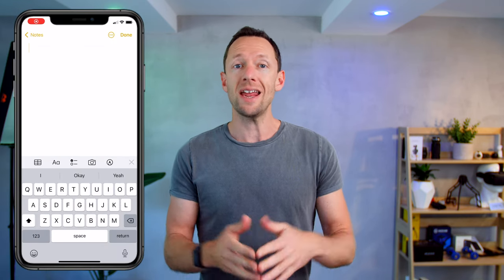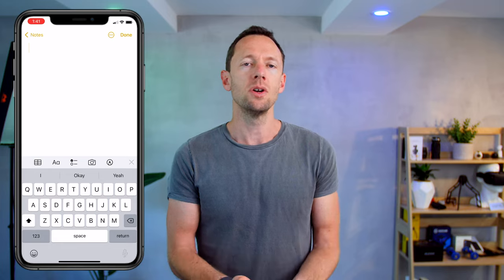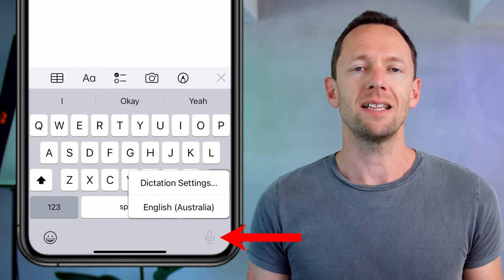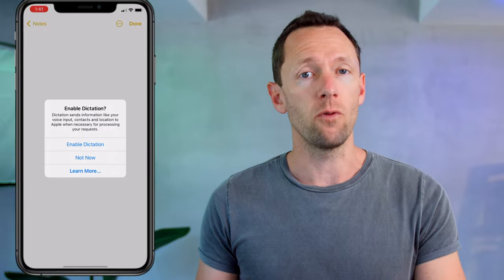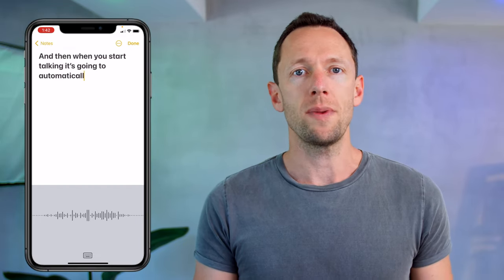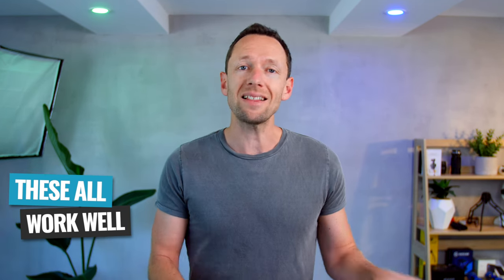Over on your phone, whether you're on iOS or Android, this process is exactly the same. Open up any document or any text field where you can type. Down on the keyboard when it pops up, you can see a little microphone that will enable voice typing — press on that, and when you start talking, it's going to automatically transcribe what you're saying. All of these options are now really accurate and work really well. It wasn't that long ago that these really weren't worth using.